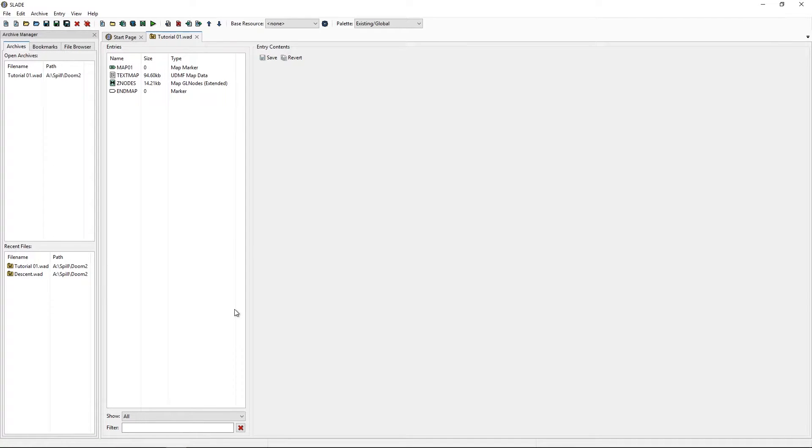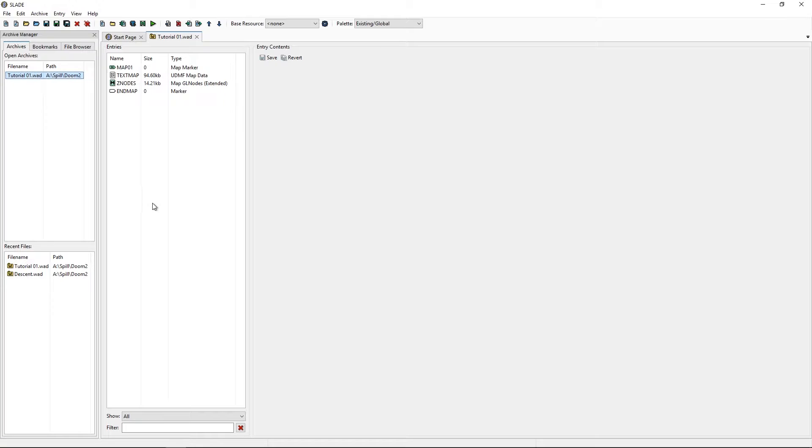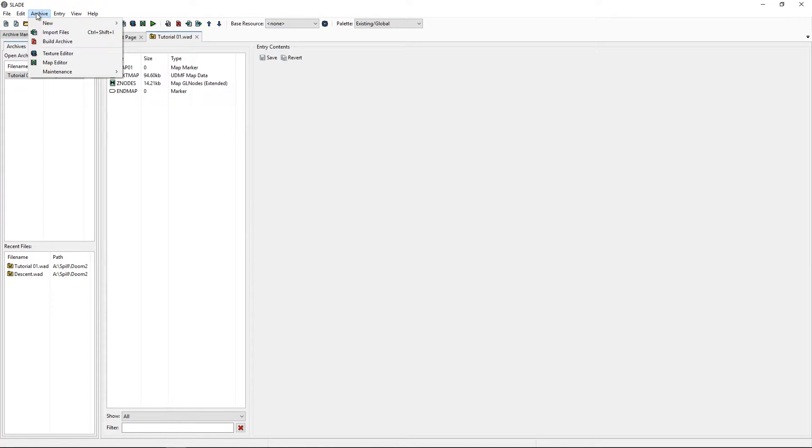Alright. Welcome to Slade. I have closed my WAD file in the GZ build editor temporarily, so we don't get any conflicts with this. I've opened the WAD file I want in Slade. The tutorial one. Experience may vary depending on how much stuff you have in it. But it should look something like this.